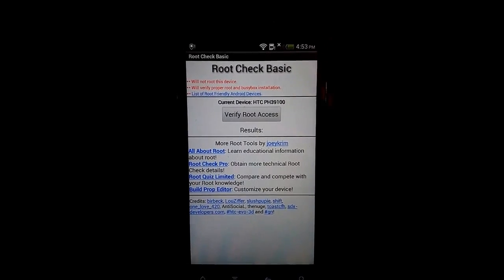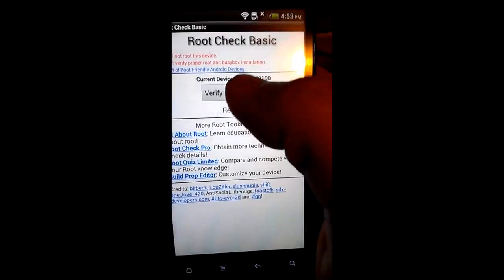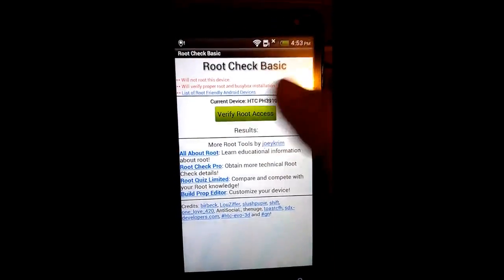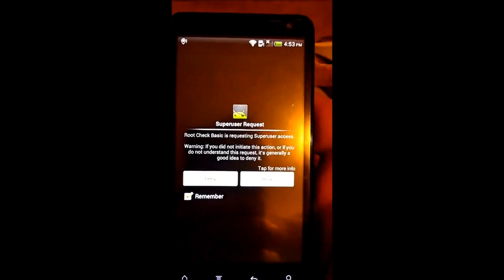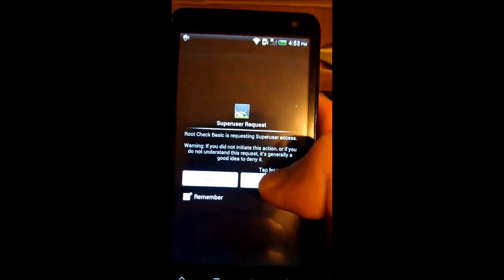Downloaded this tool from Joey Grimm for root check basic. And we're going to verify. There's allow.